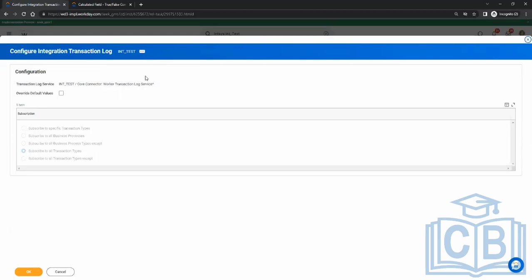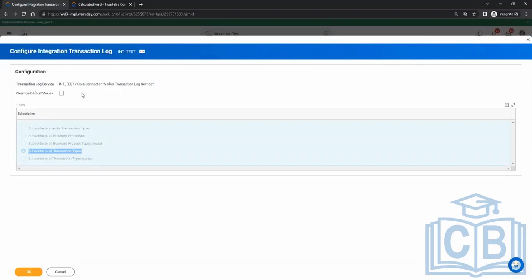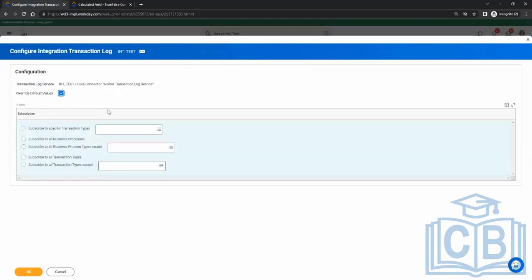Say the vendor says: send me only employees who are hired — no terminations, promotions, demotions, or compensation changes. Only when there is a new hire, send me that employee. That means it's a very specific transaction type. By default the value is 'Subscribe to All Transaction Types', meaning anything happening is eligible. But if there's a specific requirement, we override this and say 'Subscribe to a Specific Transaction Type', which is Hire.